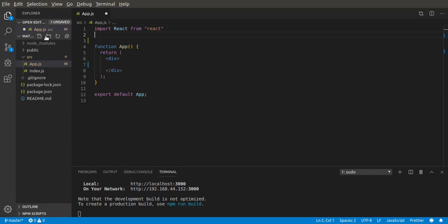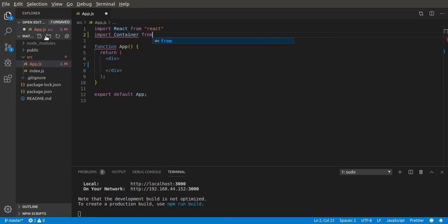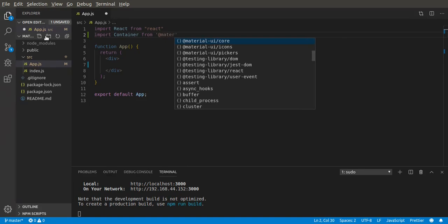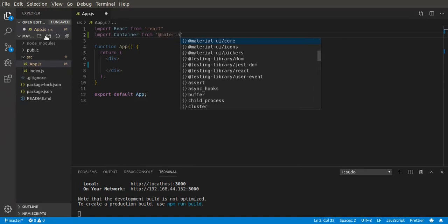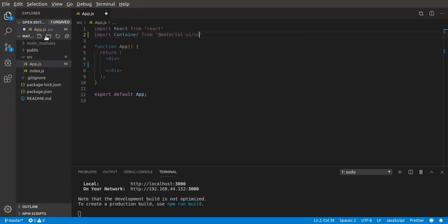The first way you can do it is to import Container from `@material-ui/core/container` — that's the direct named path import.